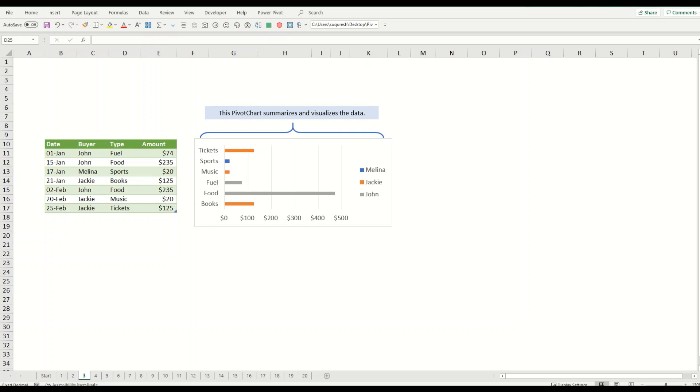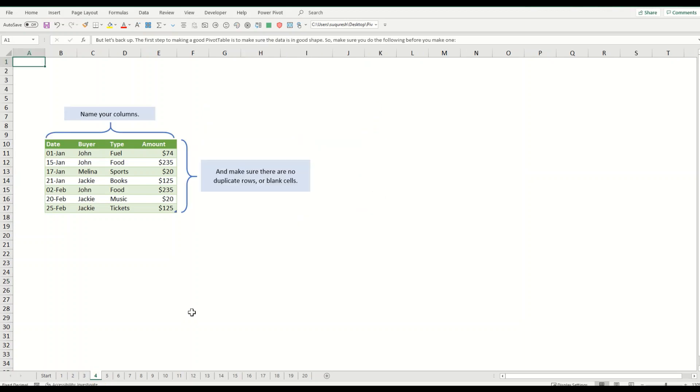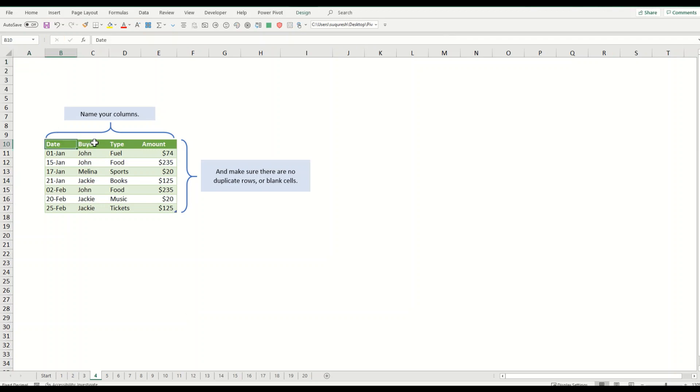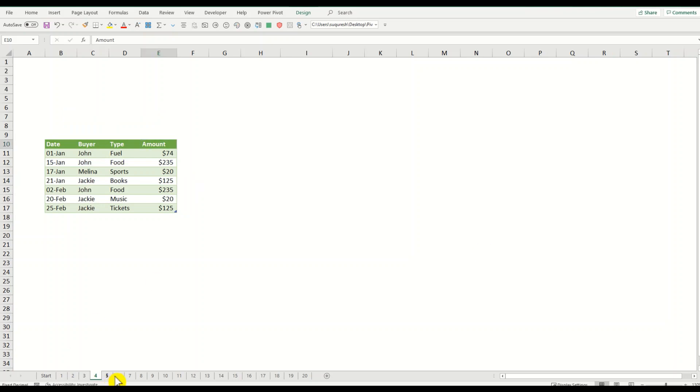Let's back up. The first step to making a good pivot table is to make sure that the data is in good shape. Name your columns, it must have a name, and make sure that there is no duplicate row or blank cells. This is your basic step that you must do.